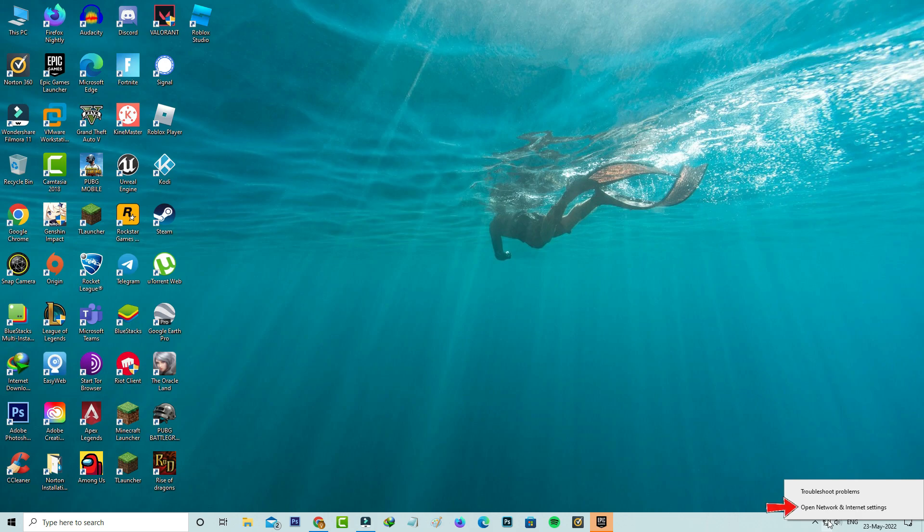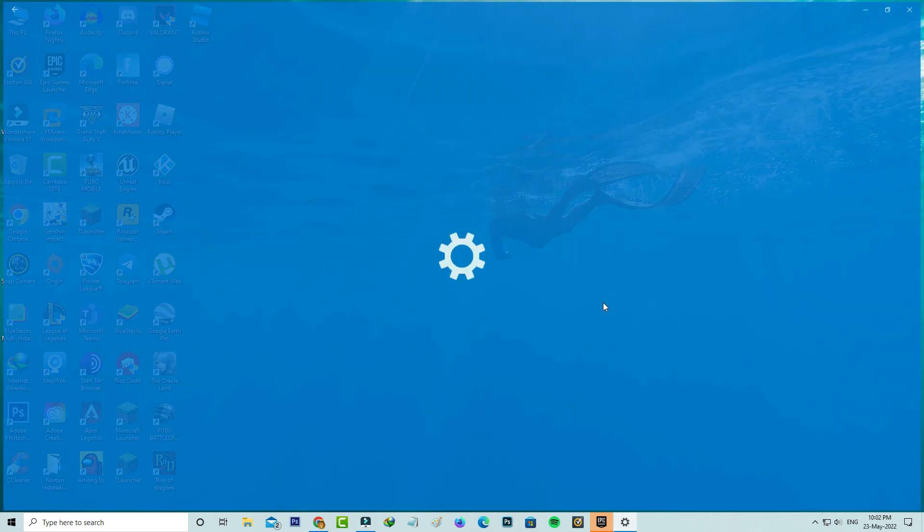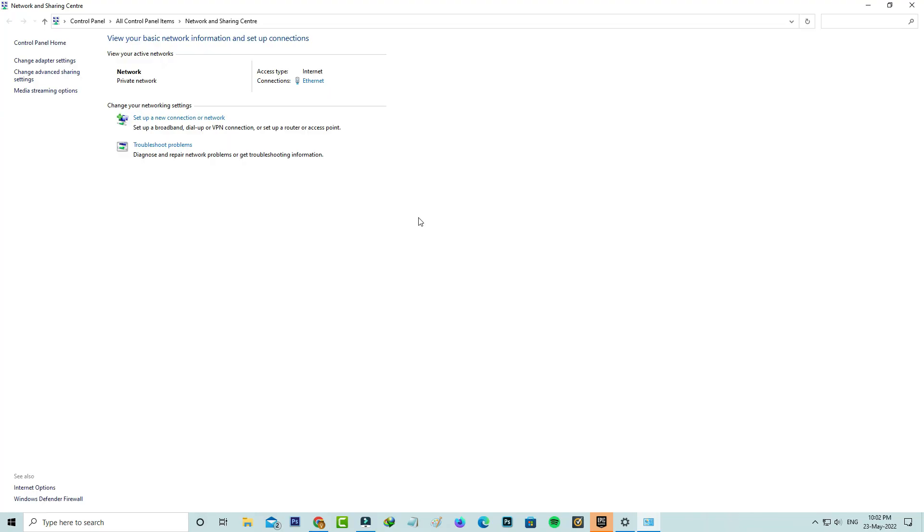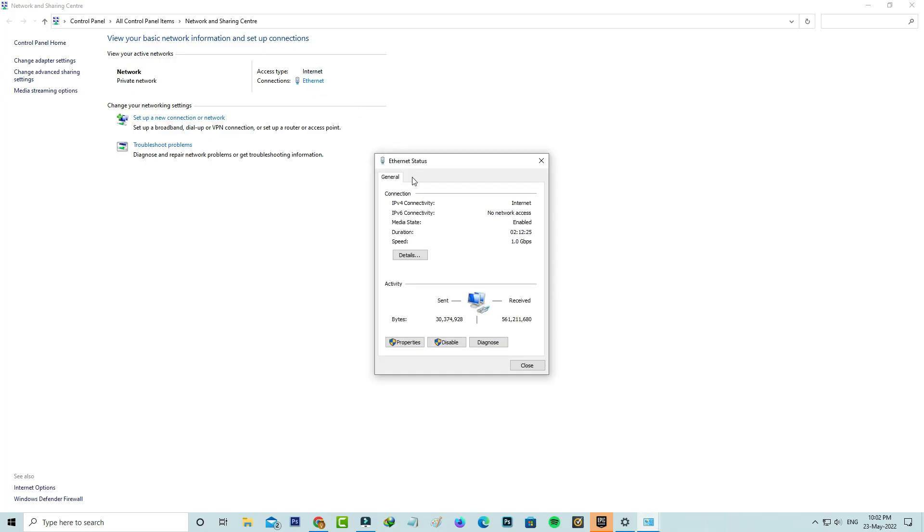Go to open network and internet settings. Next you can click to access network and sharing center. Here I'm using the internet connection via ethernet cable and it shows that cable adapter. Just click to open it and go to properties.